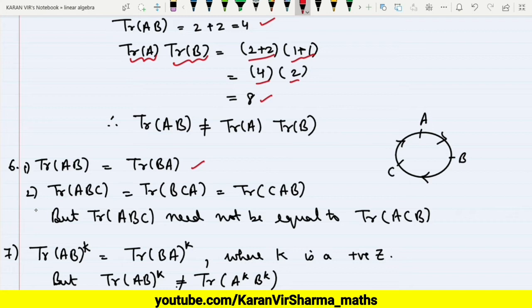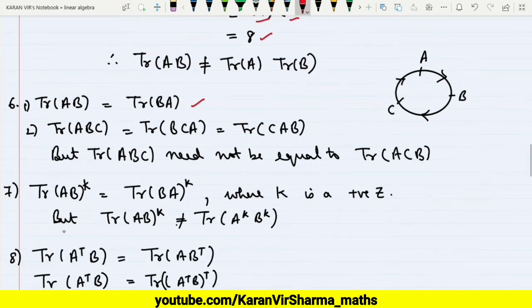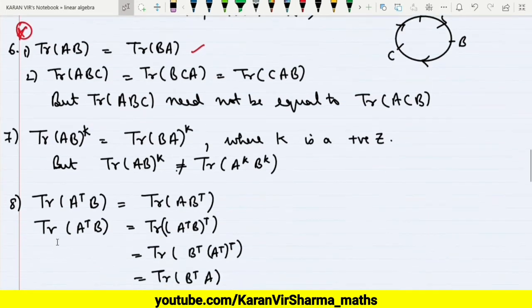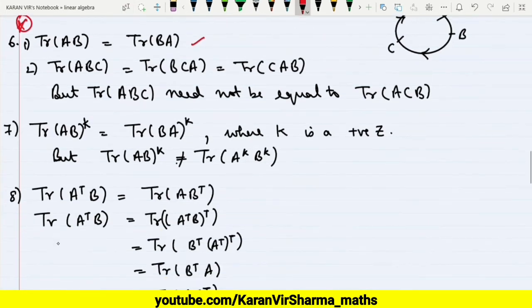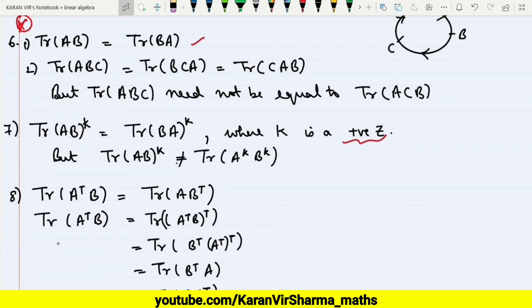This is one of the important properties. The seventh property states that trace of (AB)^k is equal to trace of (BA)^k, where k can be any positive integer. However, trace of (AB)^k need not be equal to trace of A^k times trace of B^k.